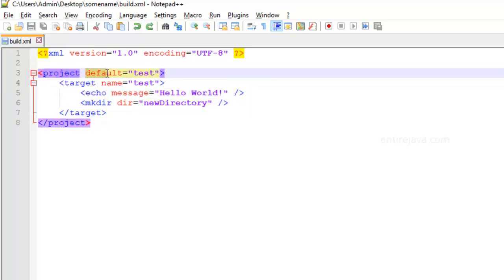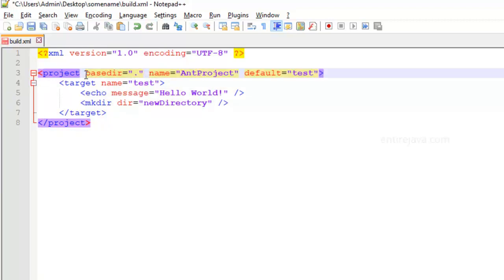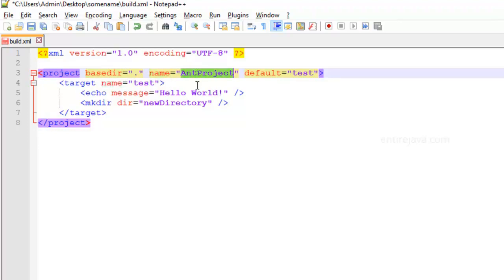Apart from this attribute, you can also specify a couple of more attributes for your project tag, and those are basedir and the name attribute. The name represents the project name and this will come in handy for certain tasks. For example, let's say that you wanted to create a jar file of your project. Then that task can certainly make use of this name to create the jar file with this name.